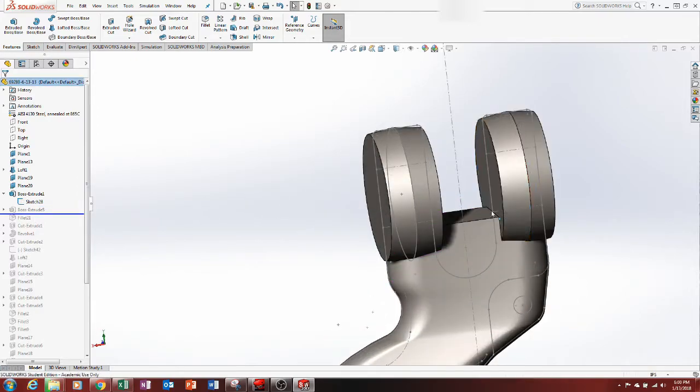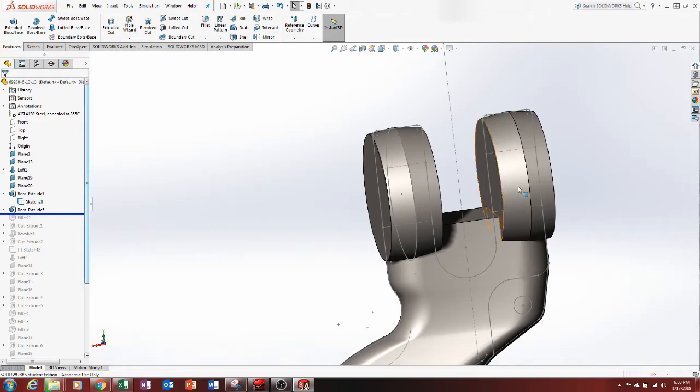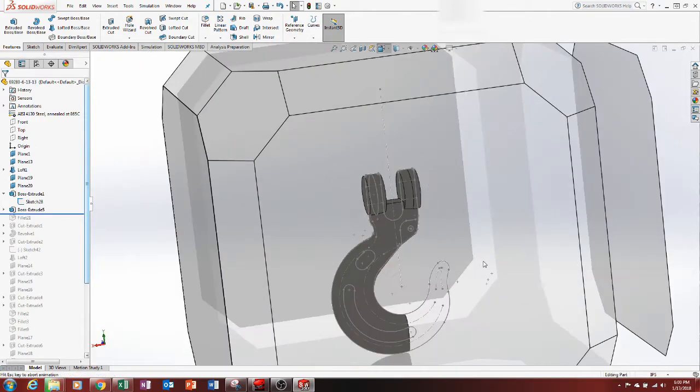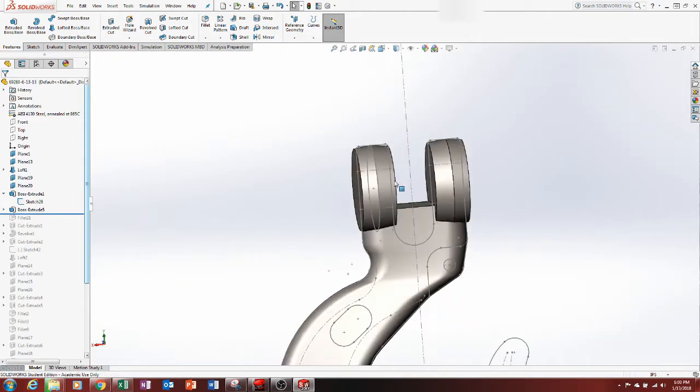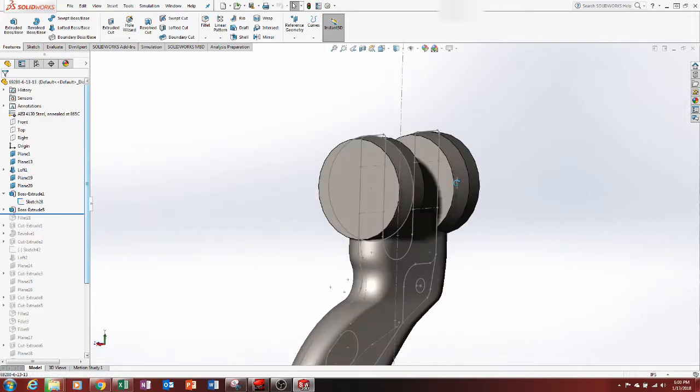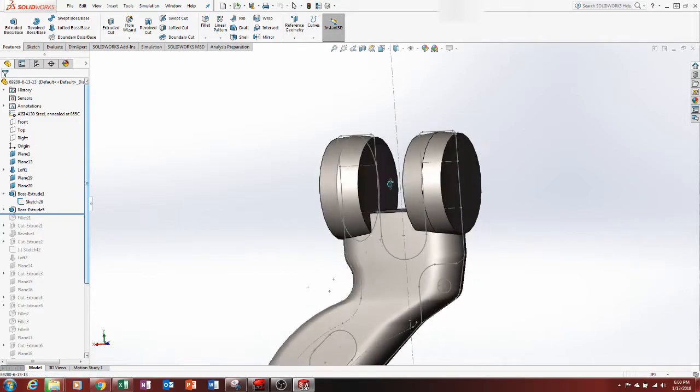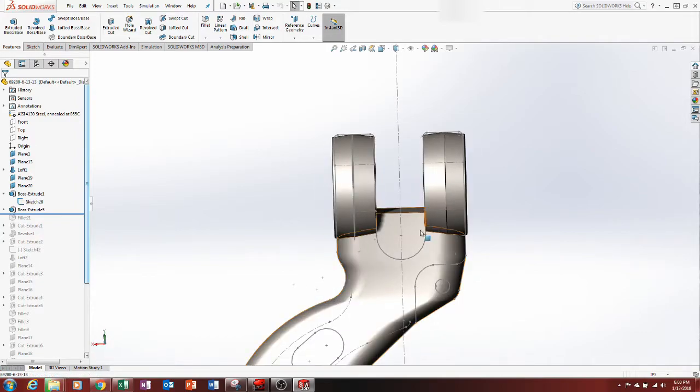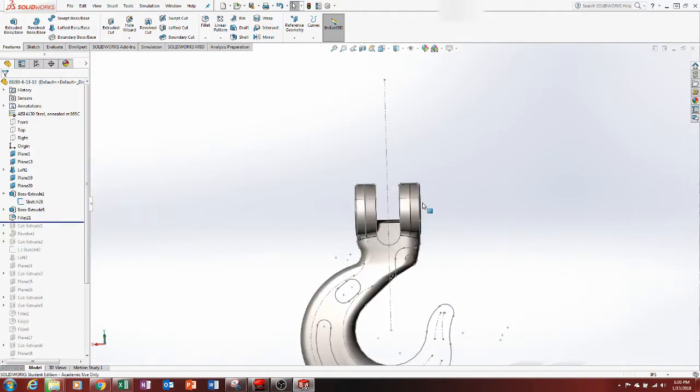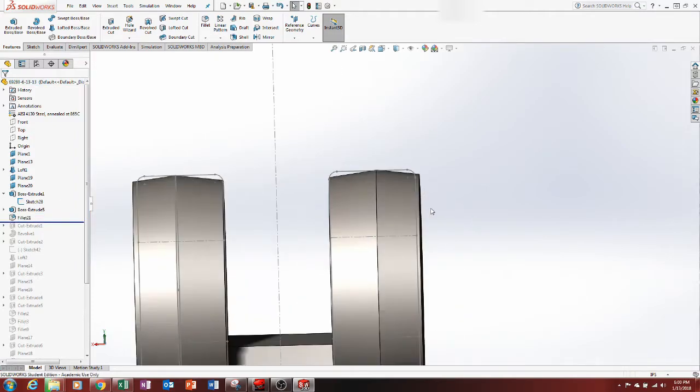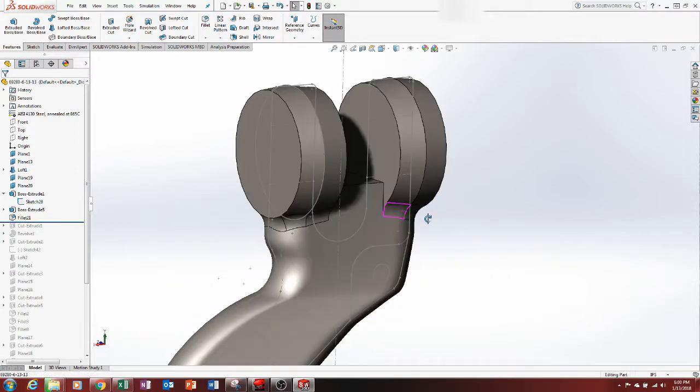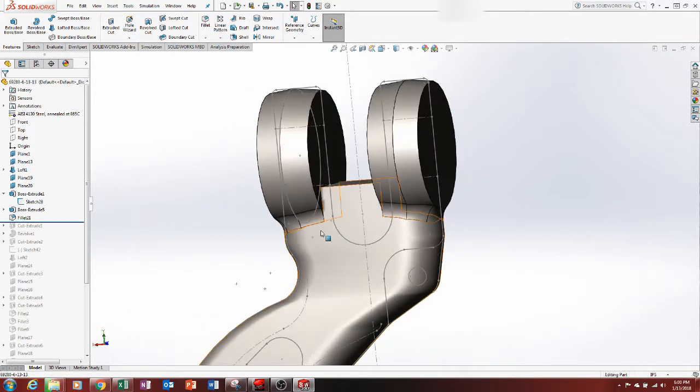And then we're going to do the same thing over here. Now you can get the overall idea of where we're going with this. So you have two circular ears and you have the body of the hook. Now I'm going to add a fillet. I added a fillet right here for the ears, so it's like a smooth transition.